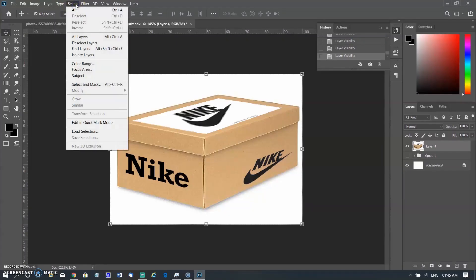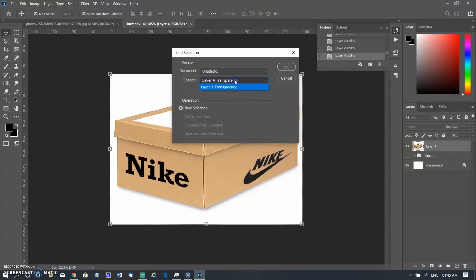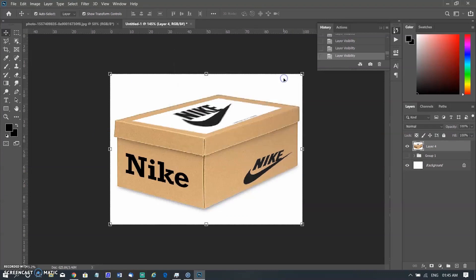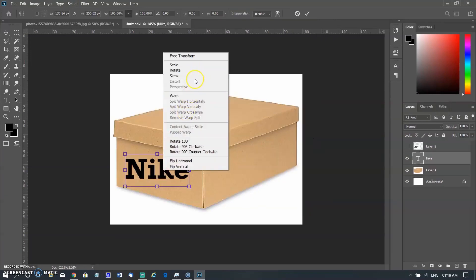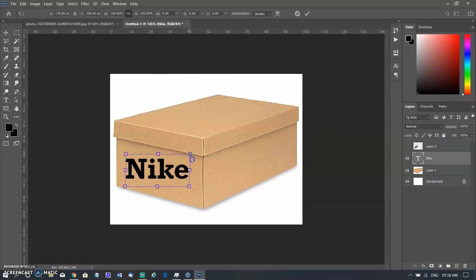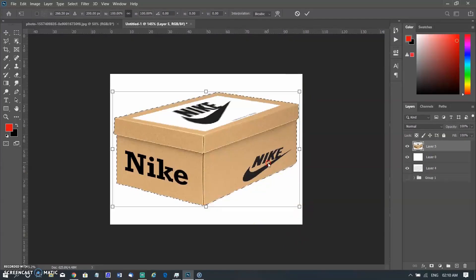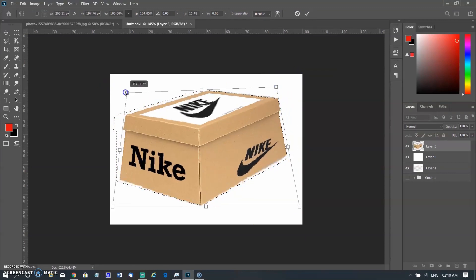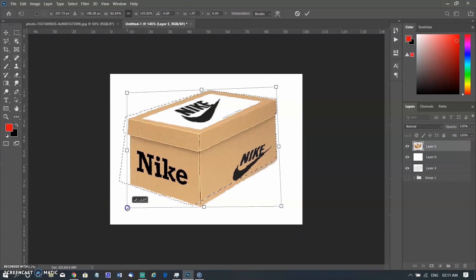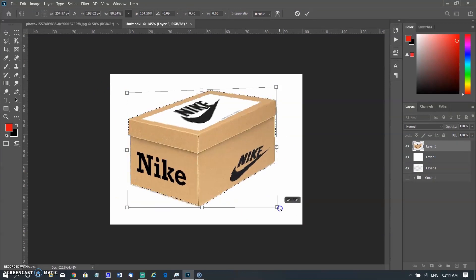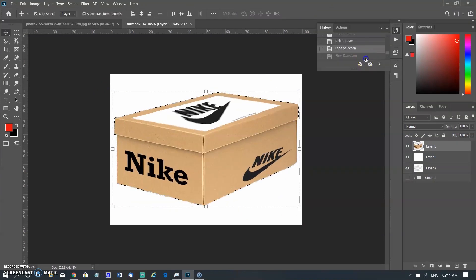Now come to Distort. I have already saved the selection of the box and now I am loading the selection by going to the Select menu and then Load. Distort works similar to Skew — the biggest difference is that dragging the edges in Skew will only shift the layer edges up and down, but in Distort you can even stretch and compress. I open the right-click menu and select Distort, then stretch and compress the edges — you can see the box shape stretched in height and compressed in length.